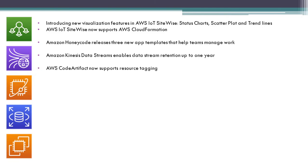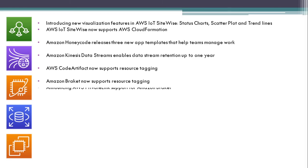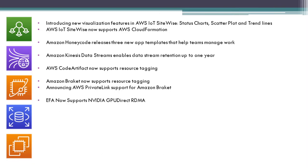AWS CodeArtifact now supports resource tagging. Amazon Braket now supports resource tagging. Announcing AWS PrivateLink support for Amazon Braket. EFA now supports NVIDIA GPU Direct RDMA. Amazon RDS Data API supports tag-based authorization.